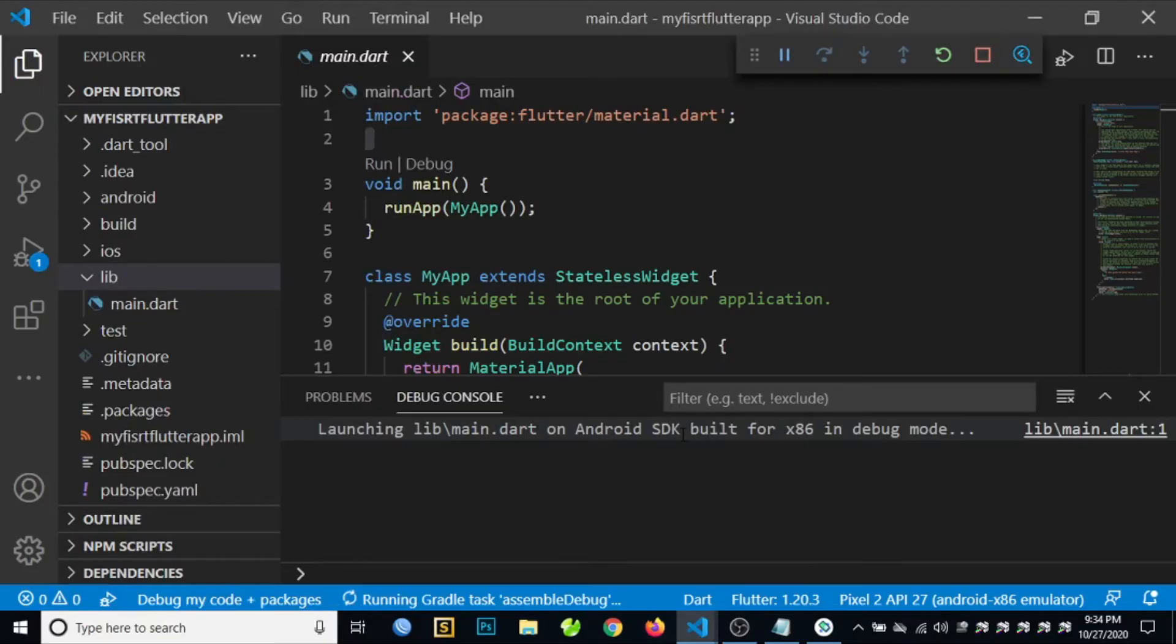Then wait until the application will be installed on our emulator. You can monitor the installation by clicking on the Terminal.